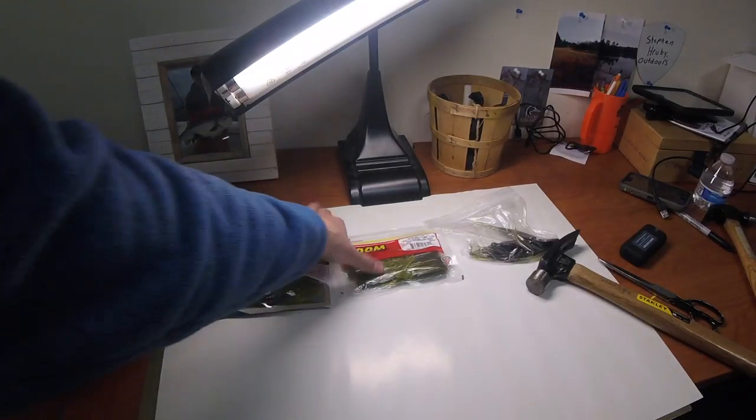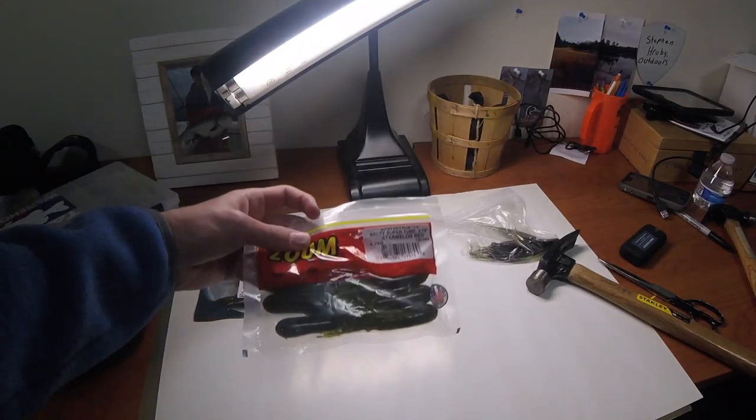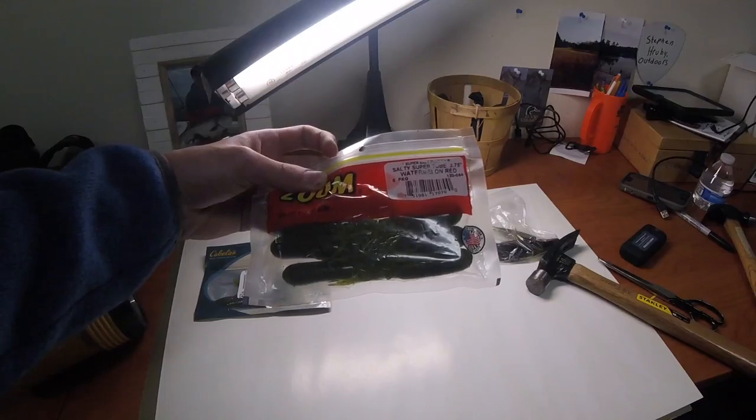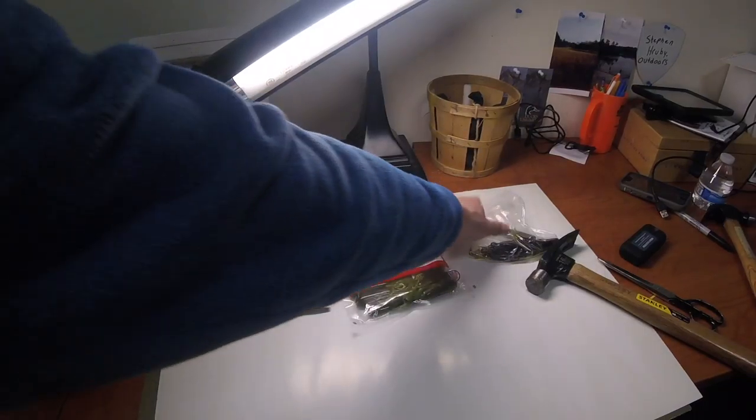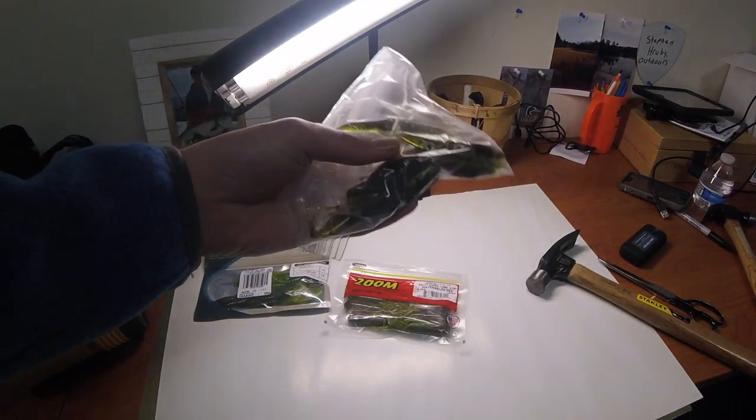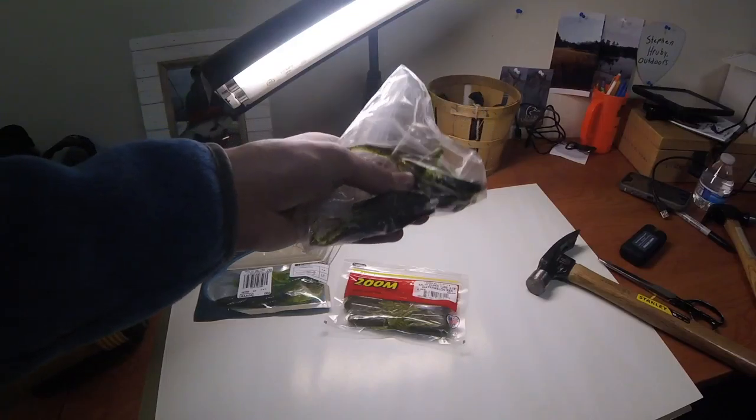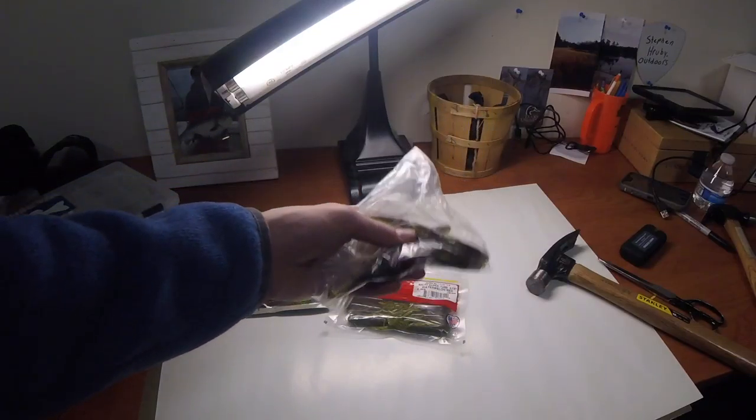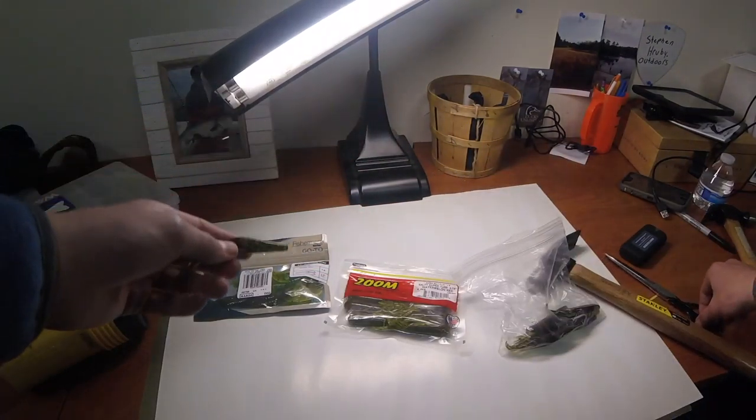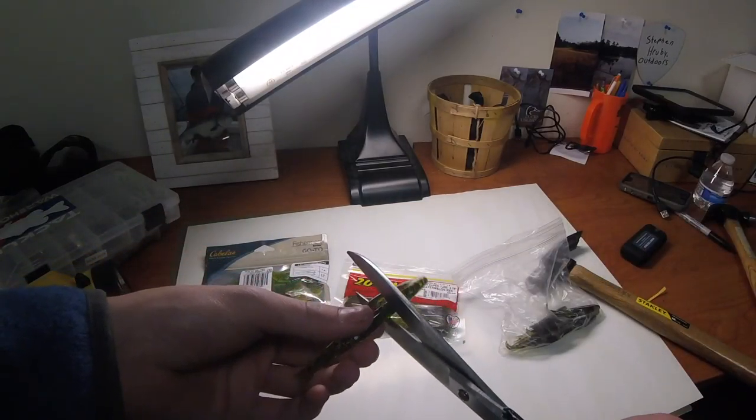Some Zoom tubes, eight pack super salty 3.75 inch, and a little bit of flukes. I'm not sure what brand these are, but they're just some flukes. So let's cut these open and see what's inside. Alright, so the fluke.